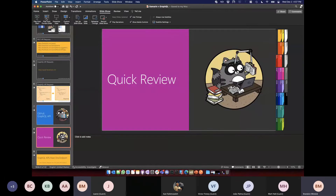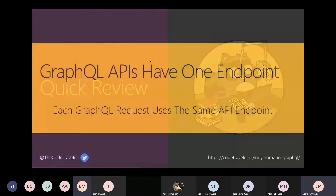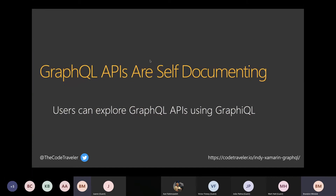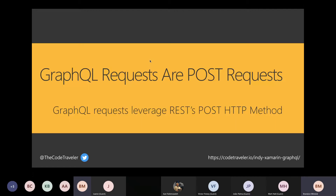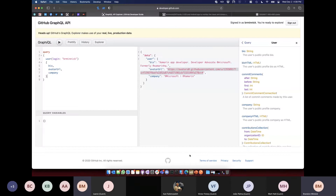Let's do a quick review: GraphQL APIs have one endpoint, and every GraphQL request uses that same endpoint. GraphQL APIs are self-documenting — users can explore them using Graphical or GraphQL Playground. And every GraphQL request is just a POST request. Let me show this off in Postman.